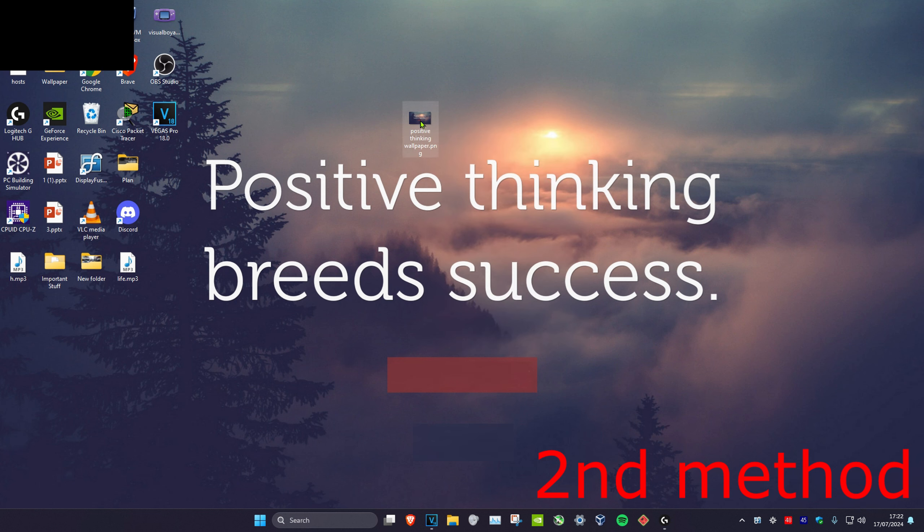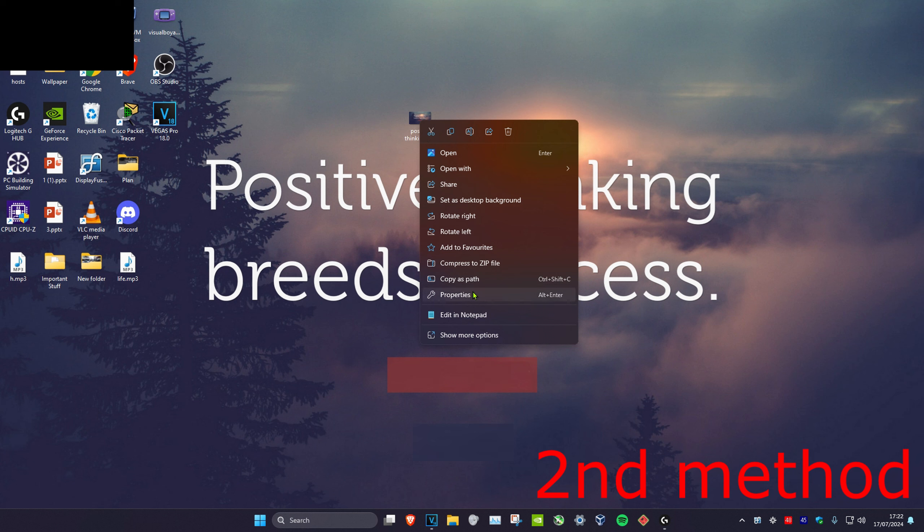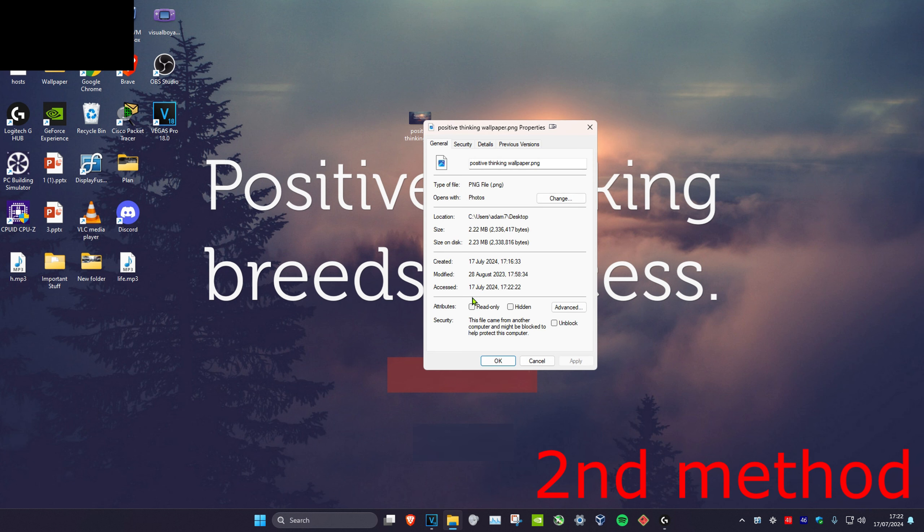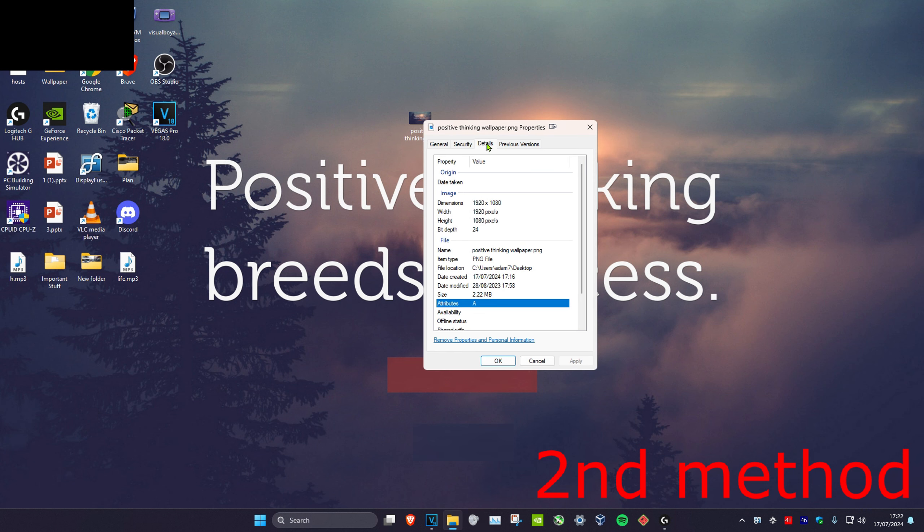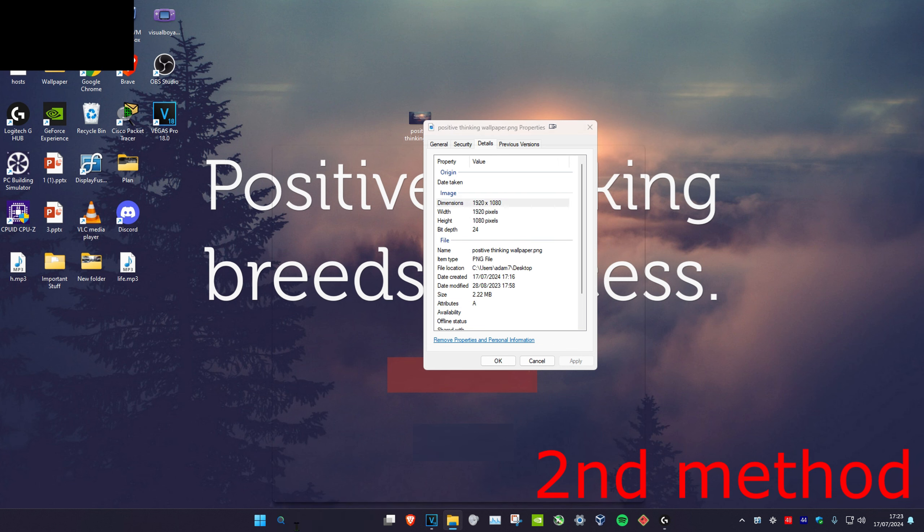right-click on your wallpaper, click on 'properties,' then click on 'details.' This will show you what your dimensions are. Now head over to